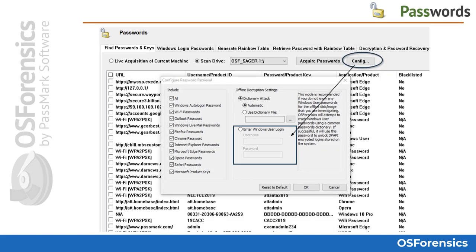When retrieving passwords from an offline Windows installation — not a live acquisition — it is recommended that you provide the password of the Windows user account being investigated, should you have that information. To set the password, open the Config window, select 'Enter Windows User Login,' and type in the username and password of the Windows account you wish to retrieve passwords from.